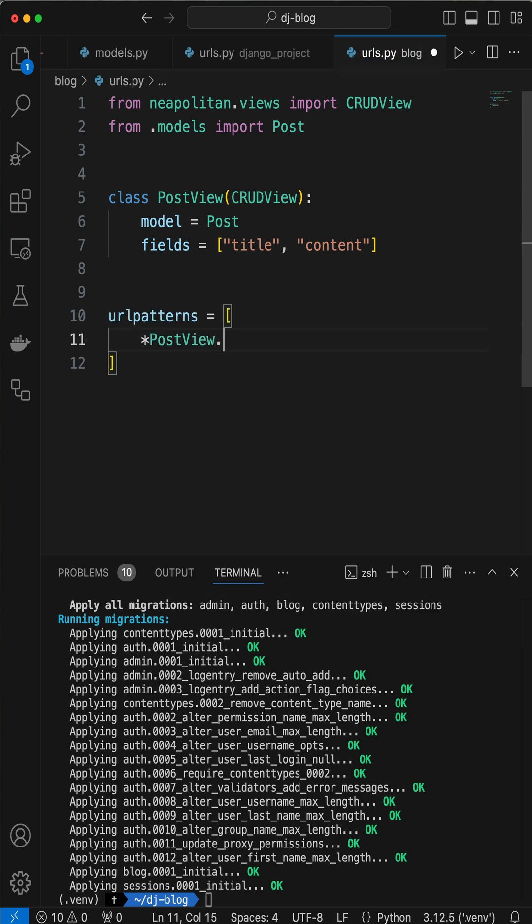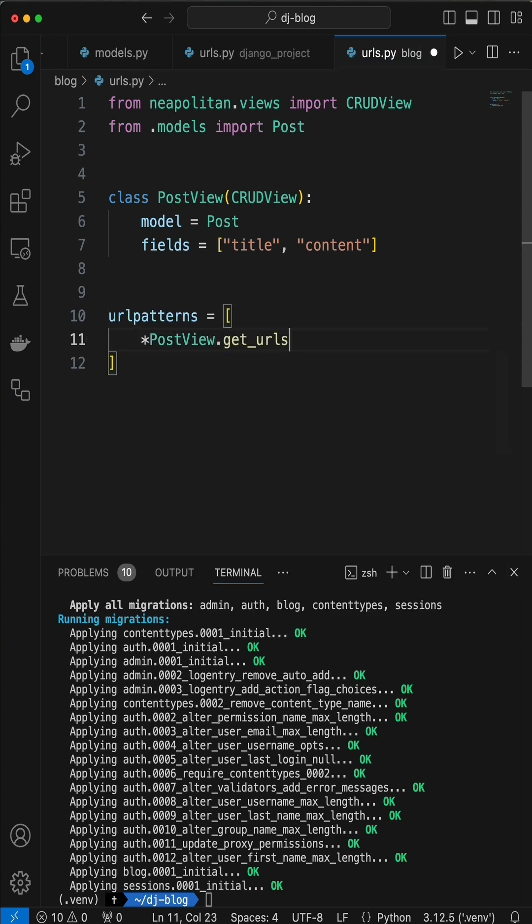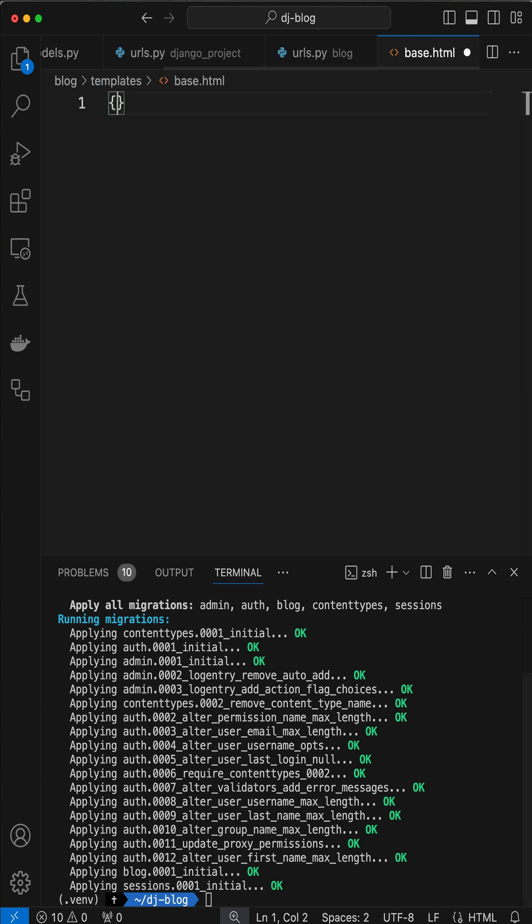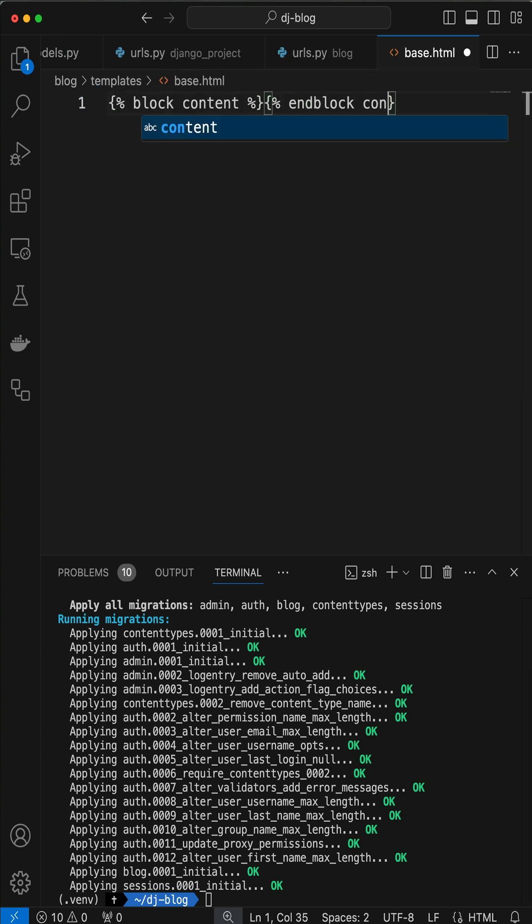Neapolitan gives us all the CRUD views we need out of the box. It expects a base.html template, which we can override later.